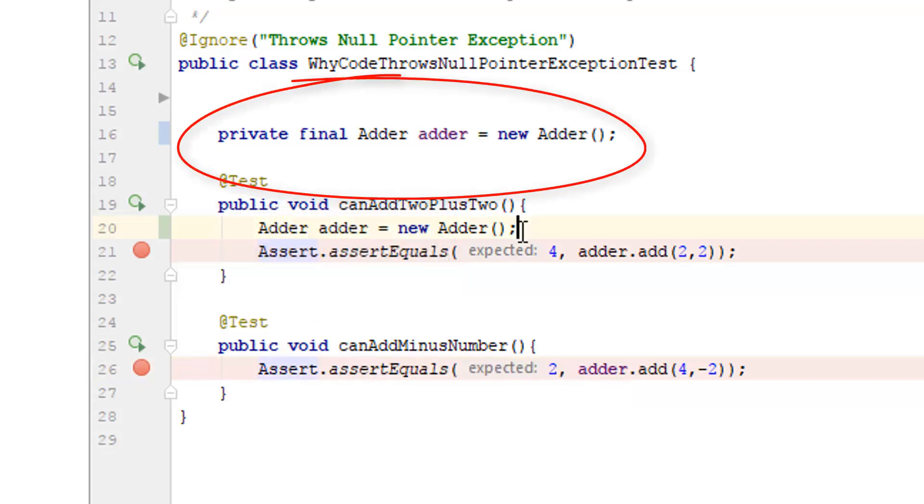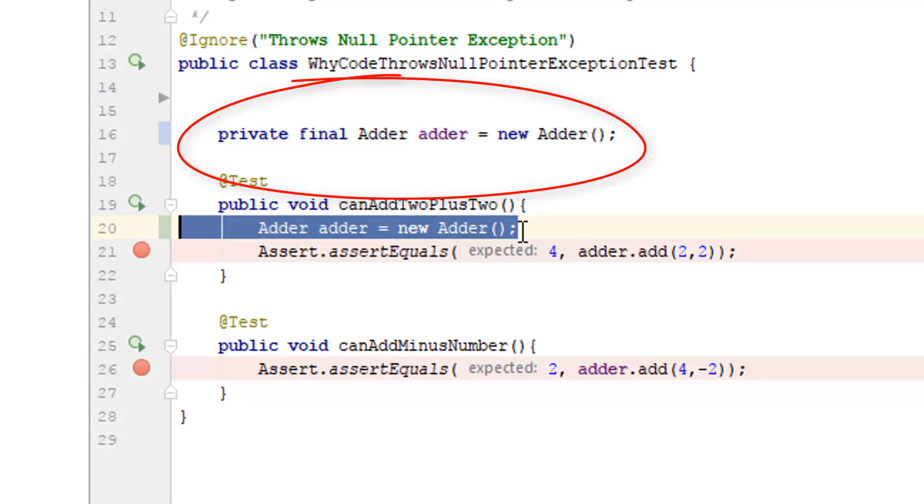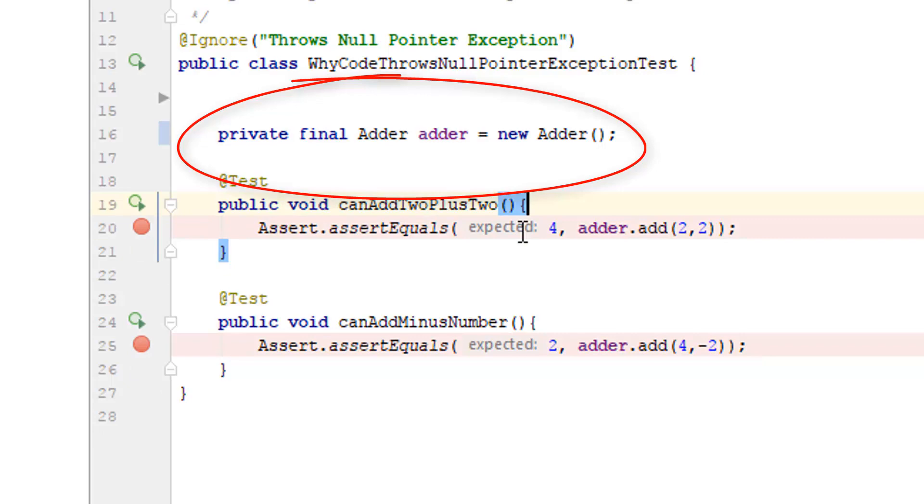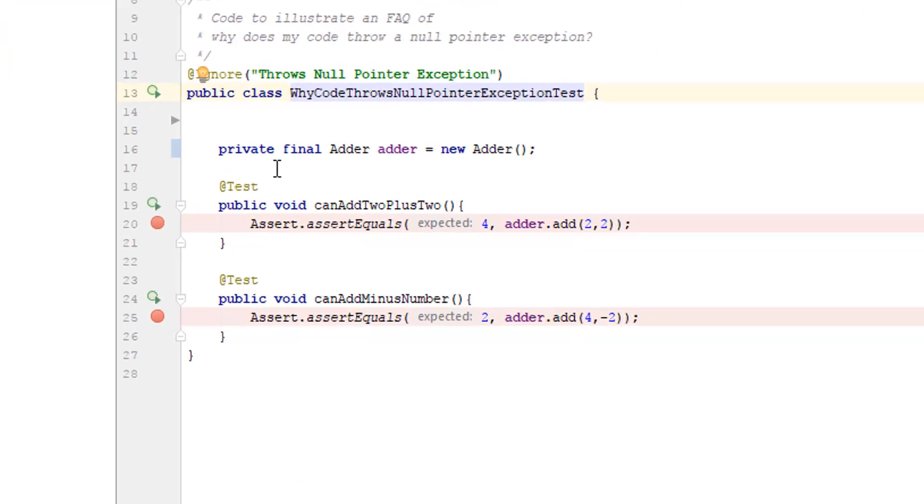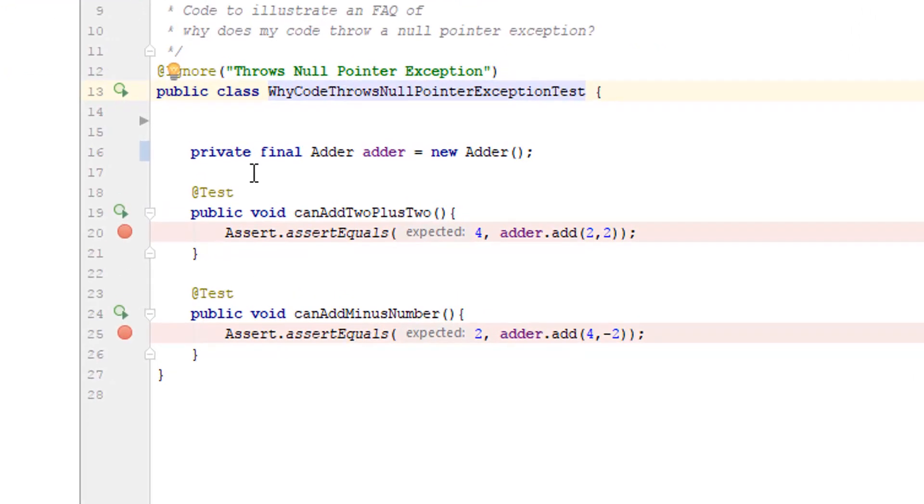Now, look, I can delete this line. This will still work. But I haven't used an at before.